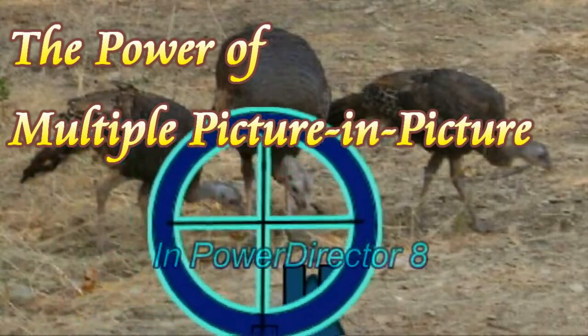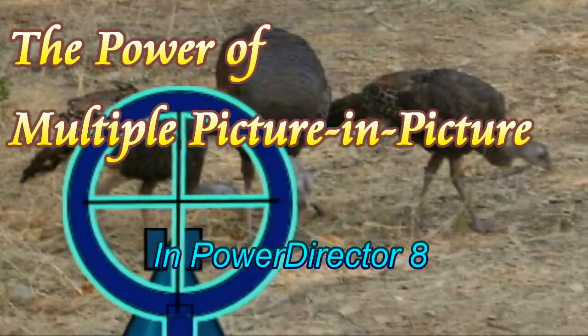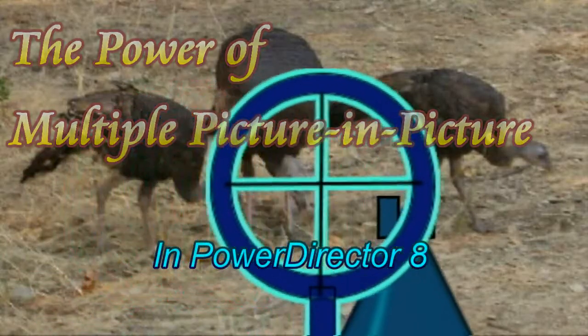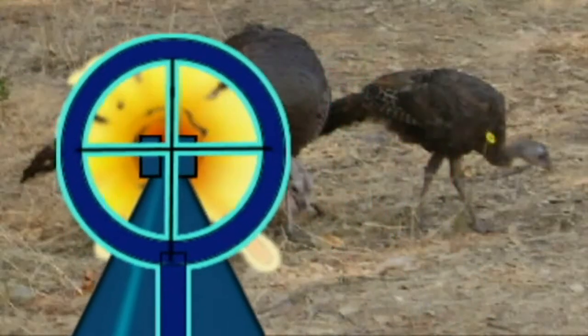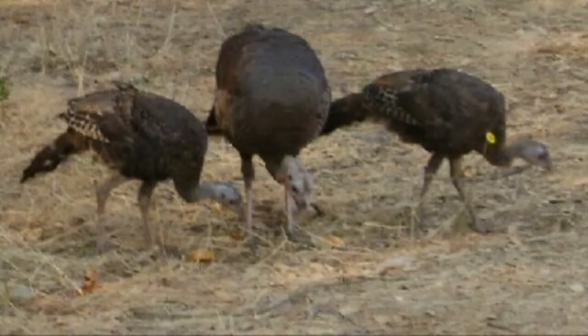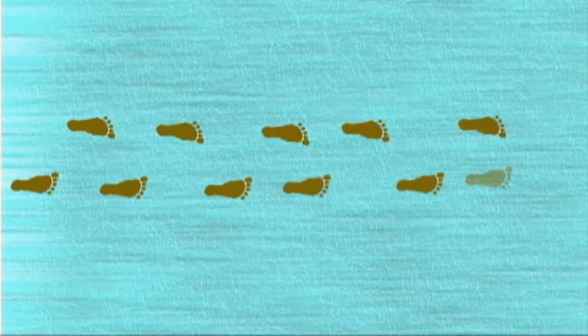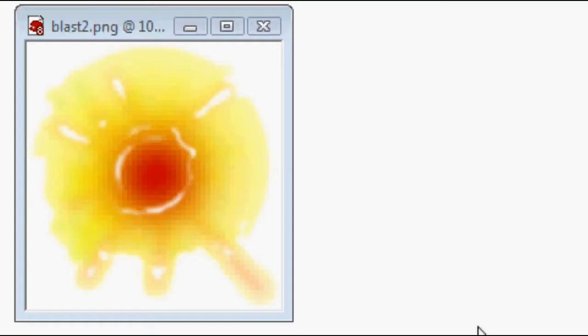This is a demonstration of how we need to use multiple picture-in-picture layers in order to get the desired effect. Here we're going to shoot a turkey and walk across the sand.